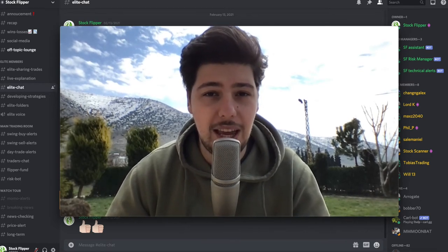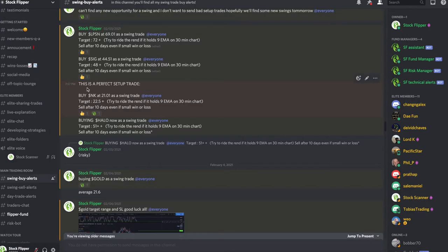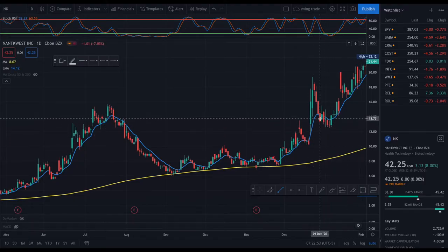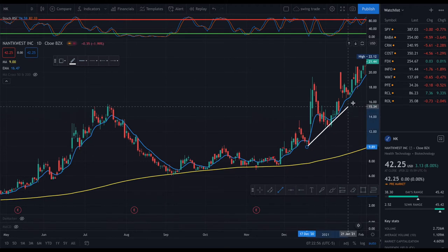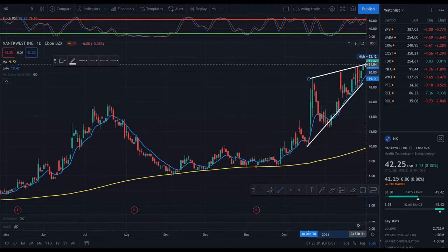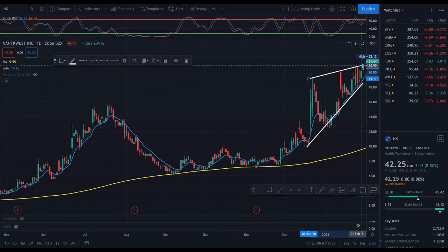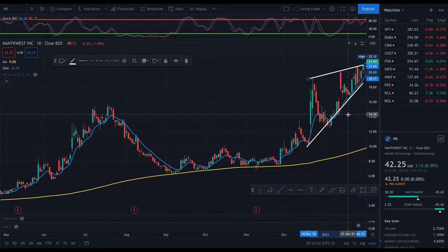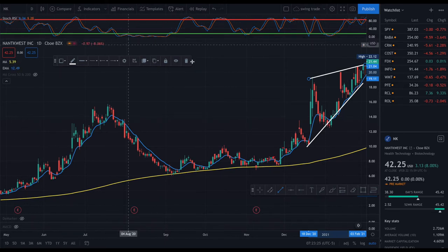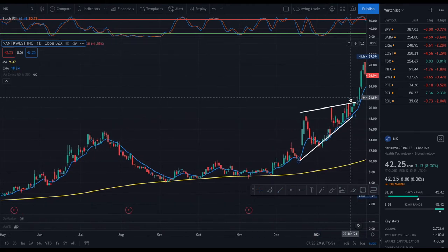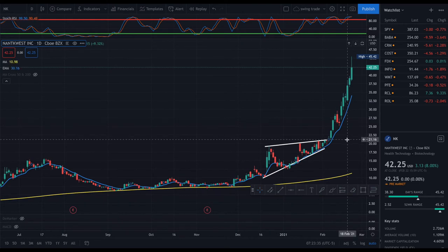Now I'm going to show you some examples and how to let your winners run on this strategy. I said in the chat room to buy NK at 21.01, and I said this is a perfect setup. NK had more than 10% short float, and you can see it was forming this ascending triangle — a perfect ascending triangle — and the breakout was at 21.01. I was waiting to buy at 21.01 because once it breaks, the breakout traders will get in and traders who are short will start covering their positions. After it broke 21.01 and we started buying, it started to push and did a massive 100% move after 10 days.